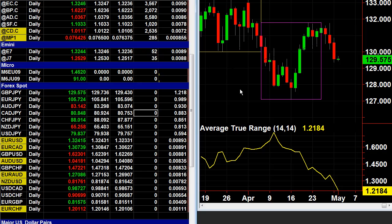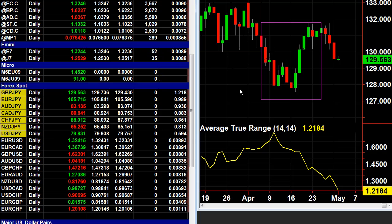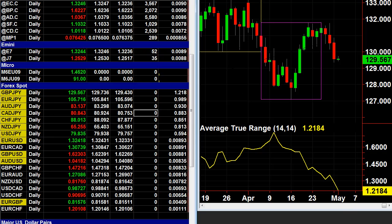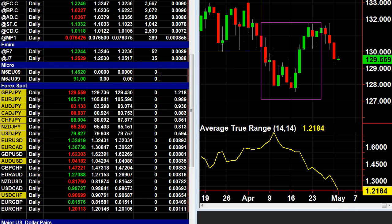Remember, next time you look at a market to trade, always take a look at its average true range to make sure that it has a good average true range. Good luck, hope it helps. See you on the next video.